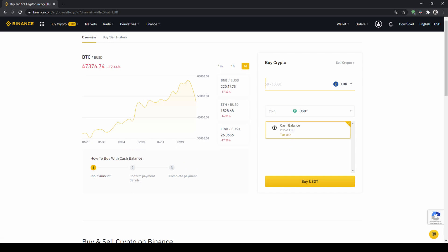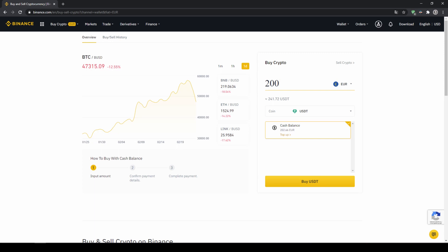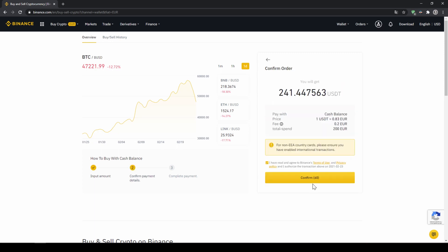select it, and then type in the amount I want to trade. In my case, I'm just going to do all of it, so I'll type in 200 euros. Then I click on buy USDT.